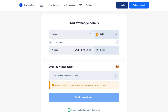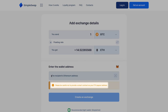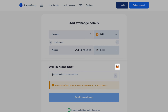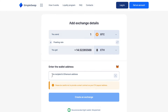Then click on the exchange button to move to the next step. Here, you need to enter the recipient's Ethereum address. Please be careful not to provide a smart contract as your ETH payout address. For your convenience, you can simply add your MetaMask address here or use our SimpleSwap light wallet. Please be extremely careful and double-check your address. Your Ethereum coins will be sent to this address right after the exchange.